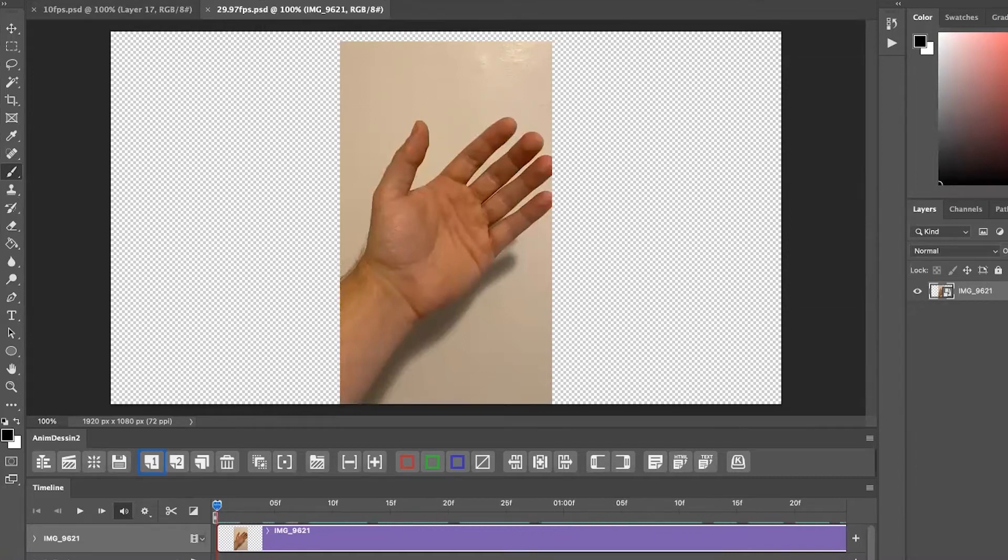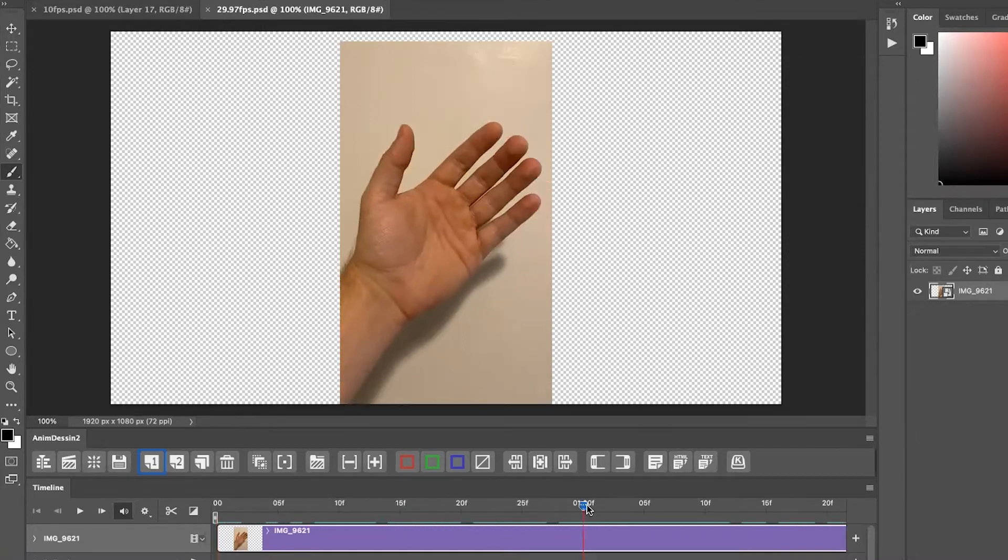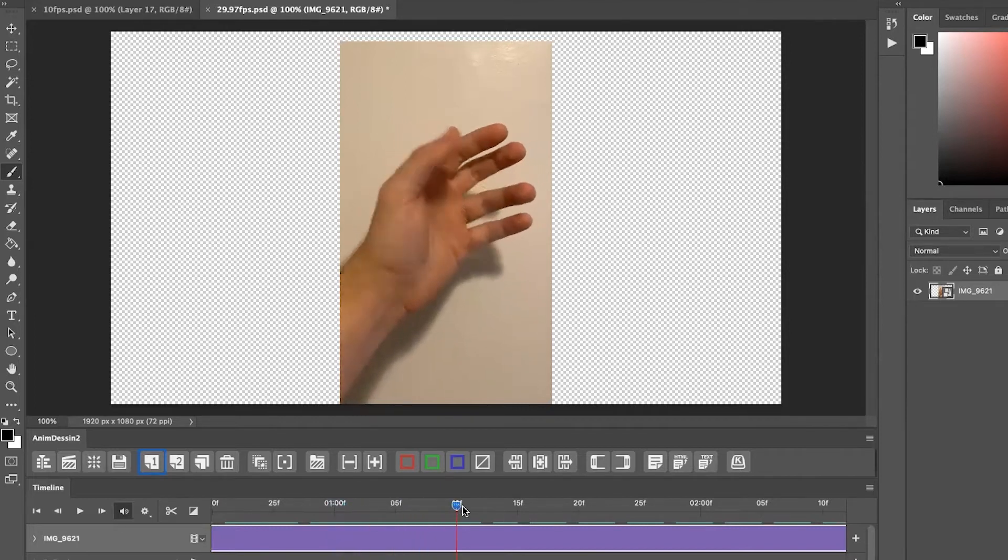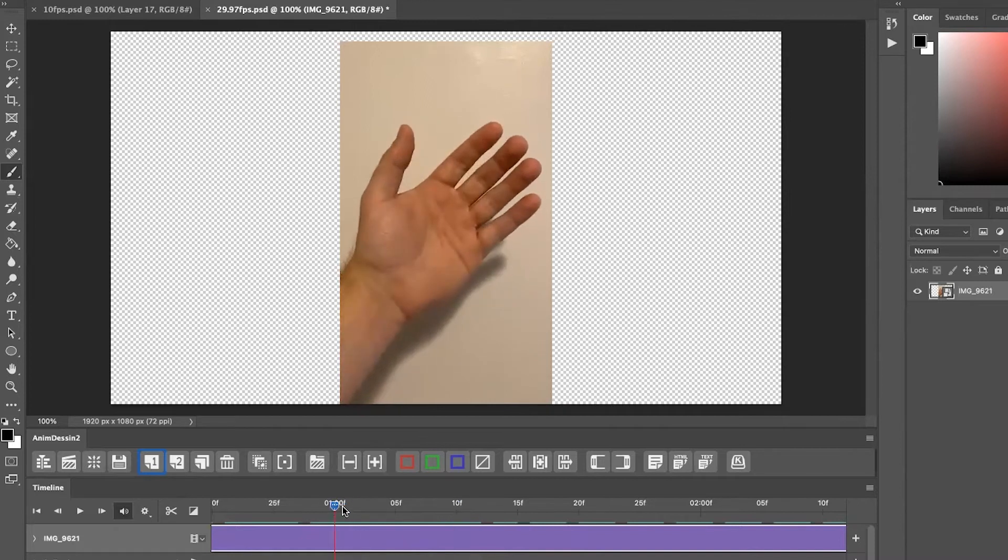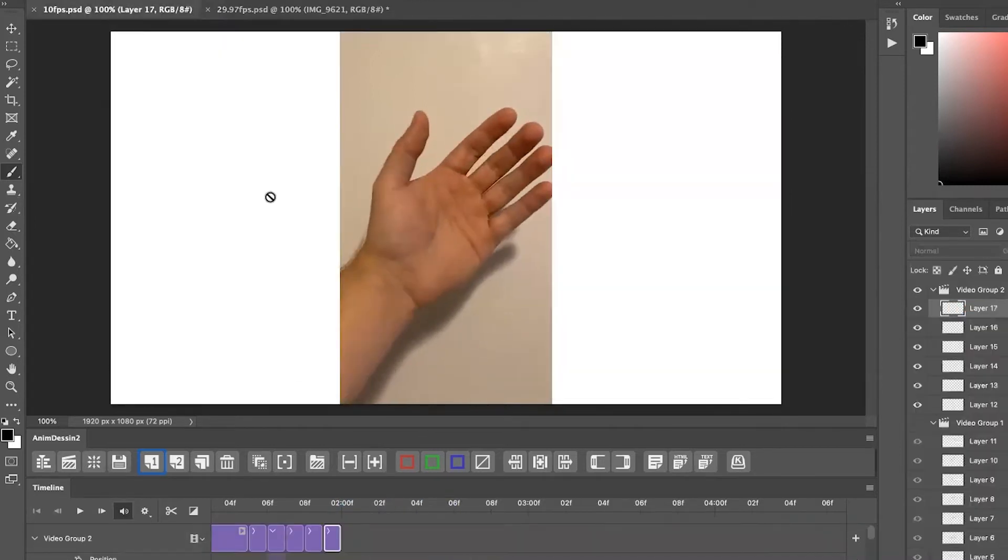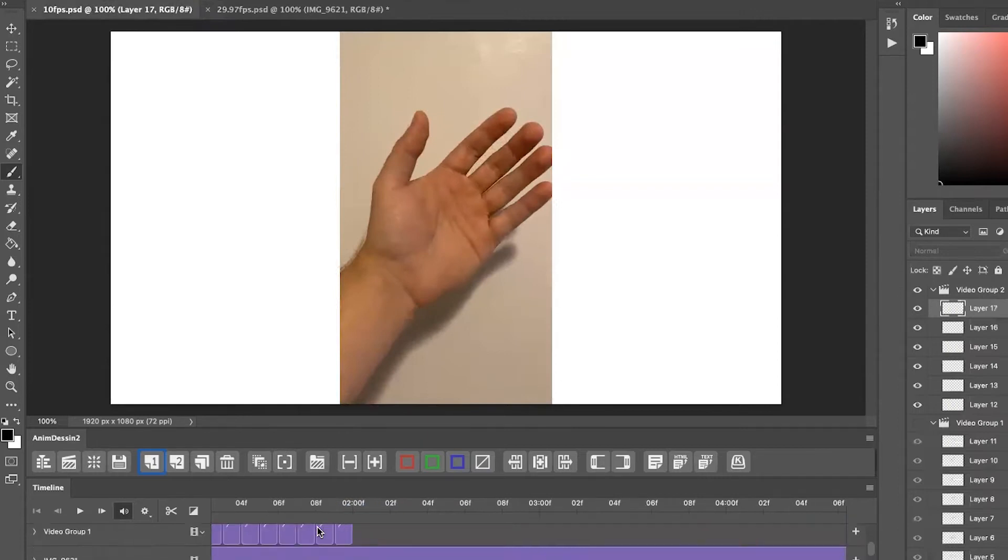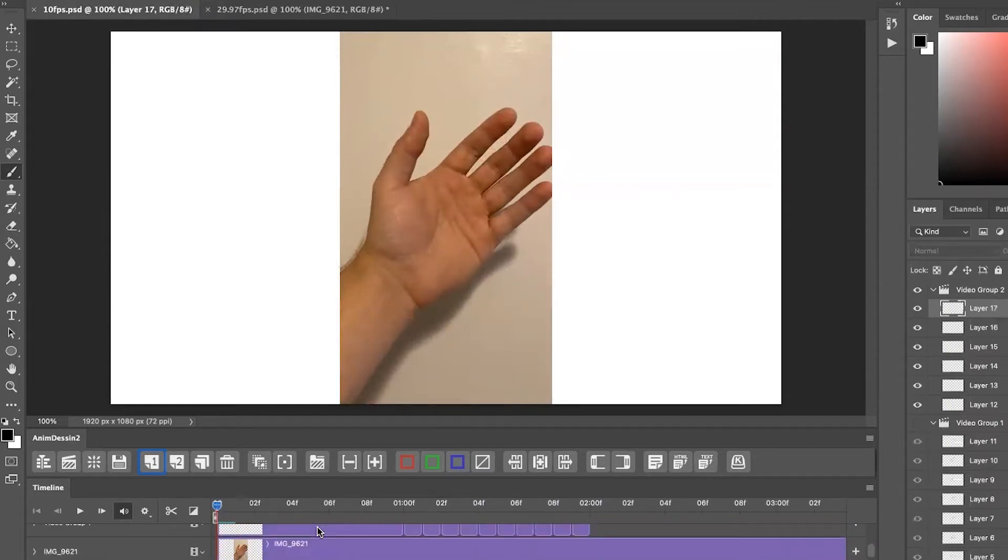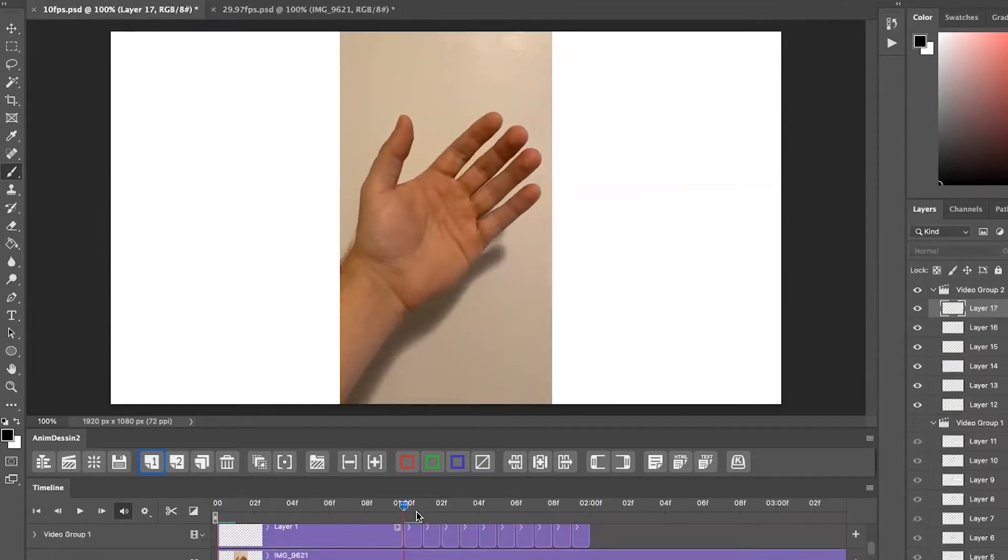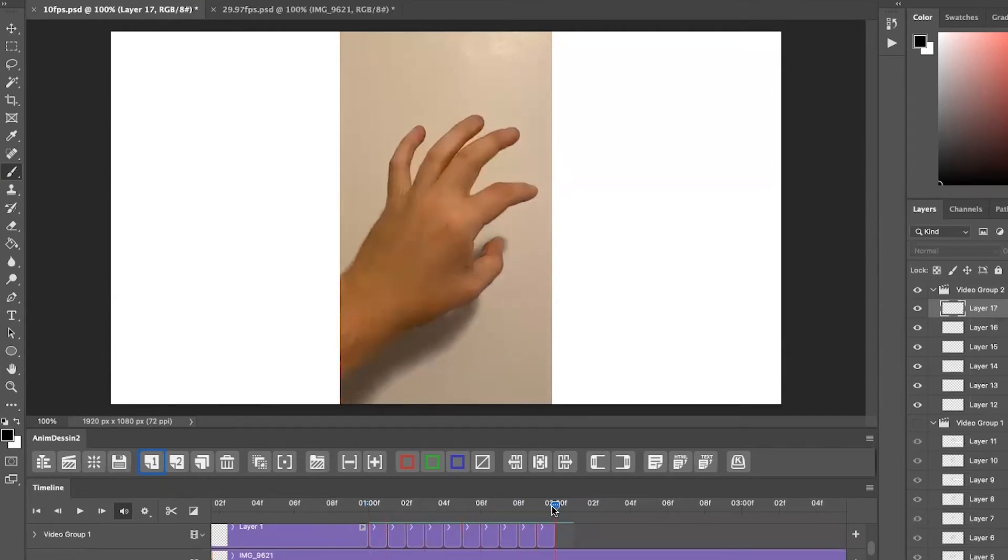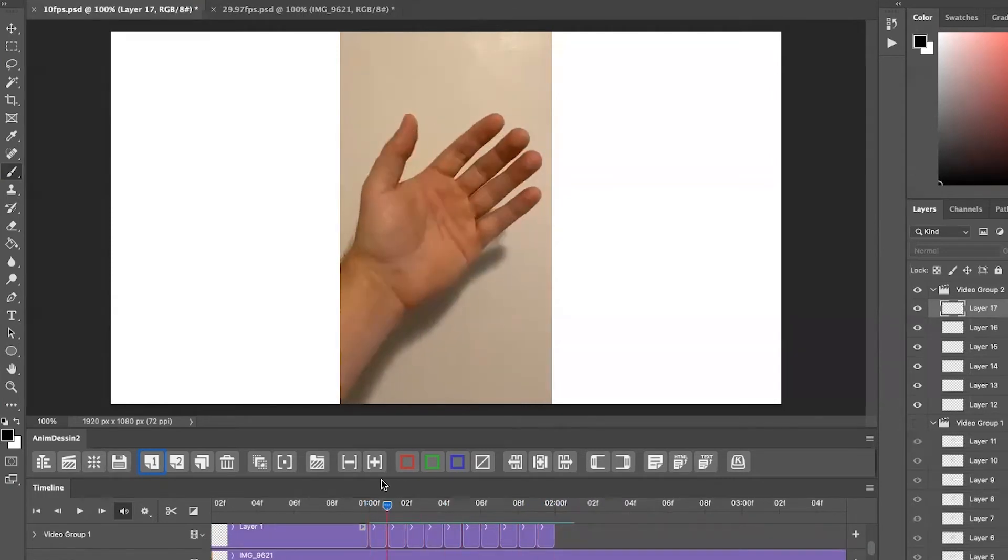So I'm going to scrub through right here, and we can see in these first 10 frames, I only get this far, but in my 10 frames a second that I have here, I get much further.